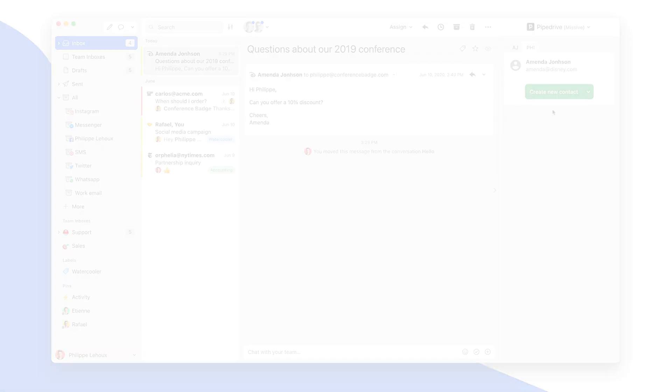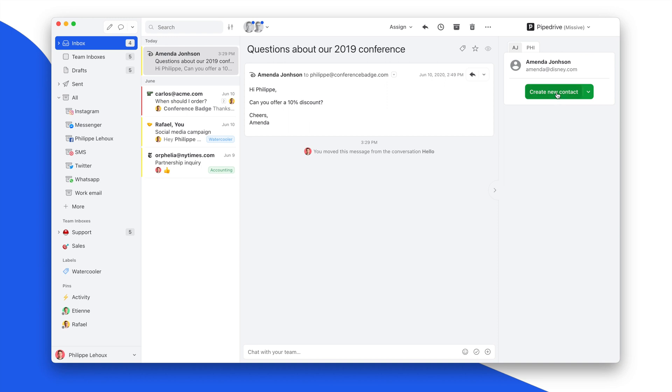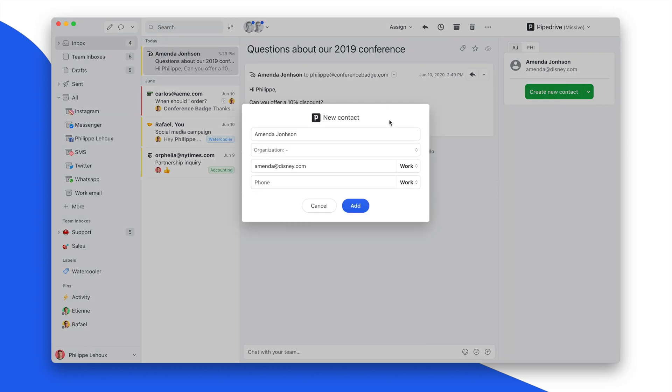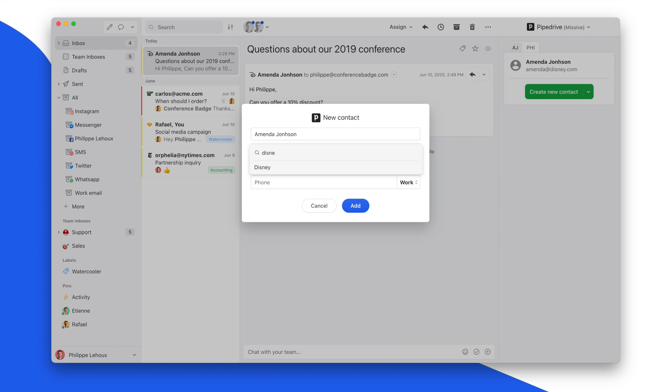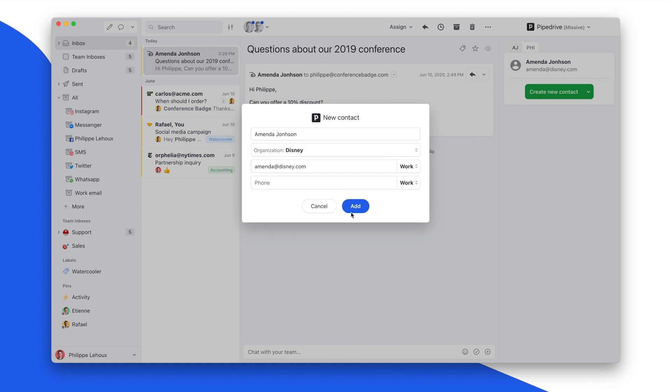When creating a new contact now, you can link that contact to an organization, which is really convenient because most of the time you're adding a contact to an existing organization.